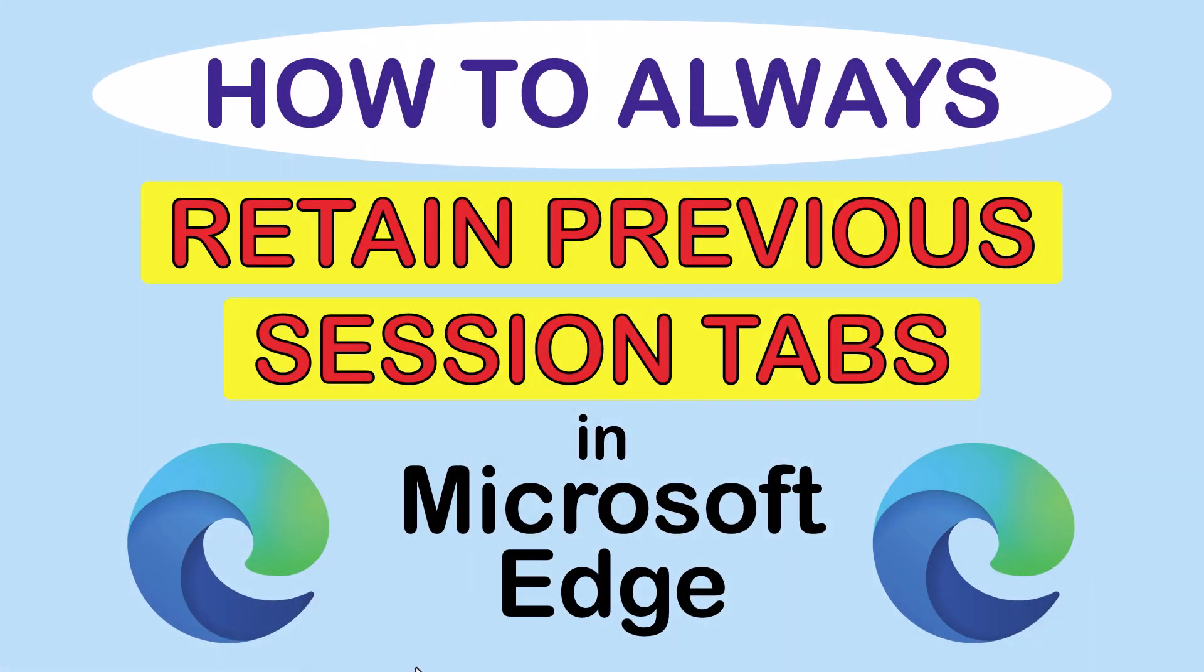This is going to be a video tutorial on how to always retain your previous session tabs in the Microsoft Edge web browser. I will be using a desktop PC for this. Let me jump over to my browser here.